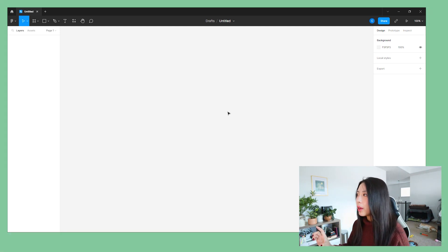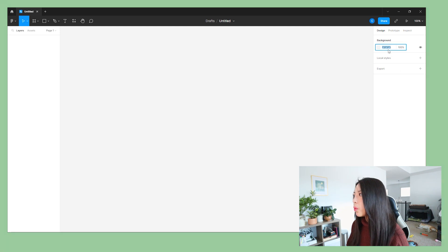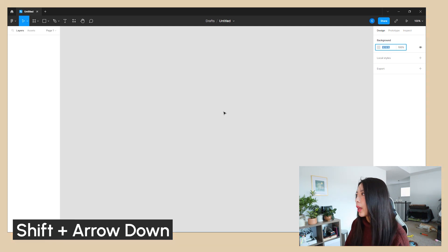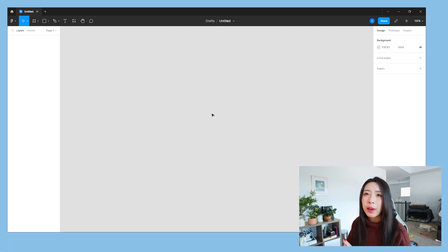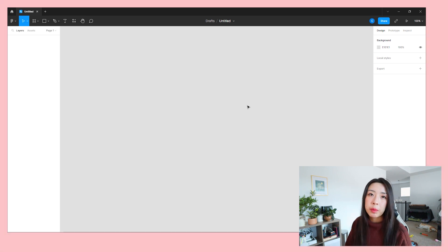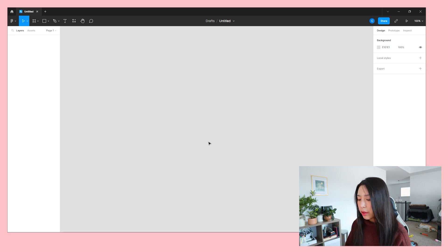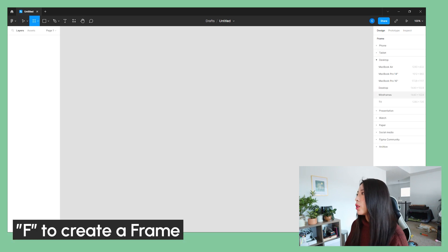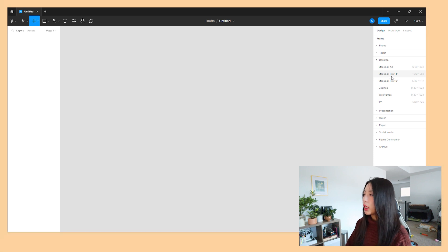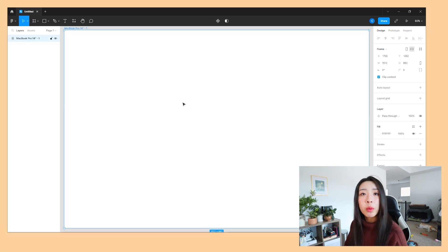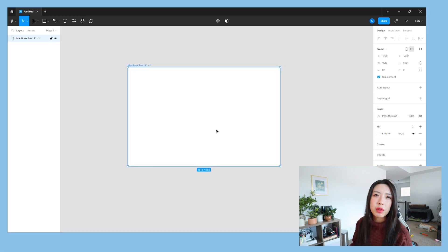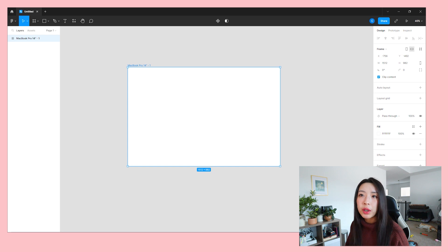What I like to do when going into Figma is darken up the background. The default hex code is just way too bright and I find it very straining on my eyes, so I'm going to darken it a little bit to get more of that gray Figma used to have before a recent update. Next I'm going to hit the F key to create a frame, and my favorite is the MacBook Pro 14-inch frame because that's what I'm used to working in. You can choose whatever you want.